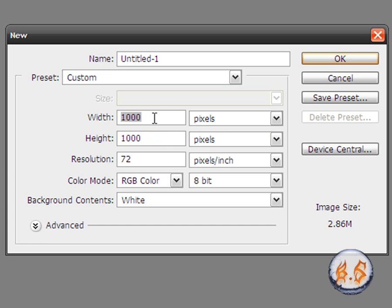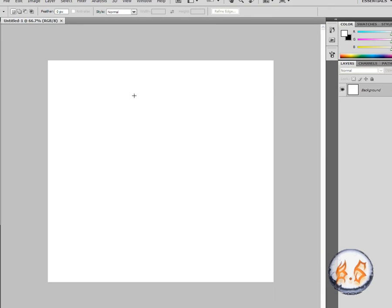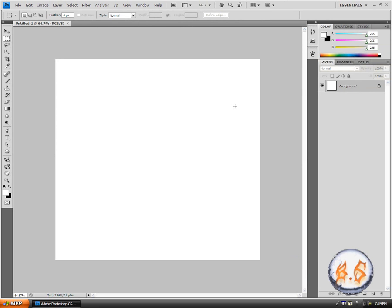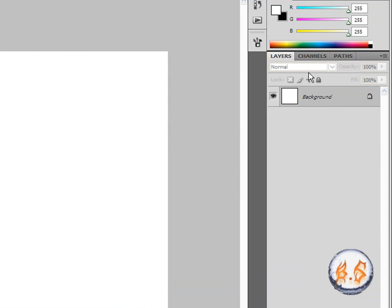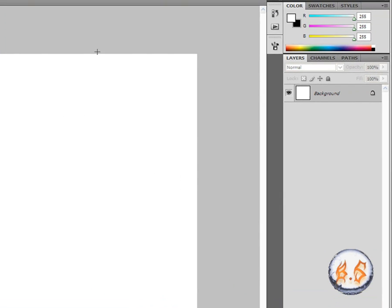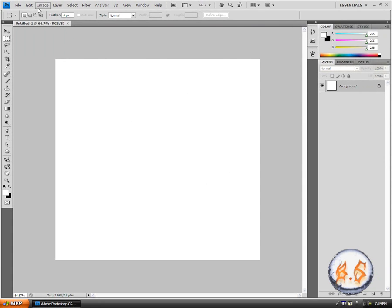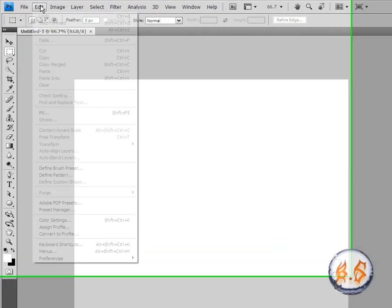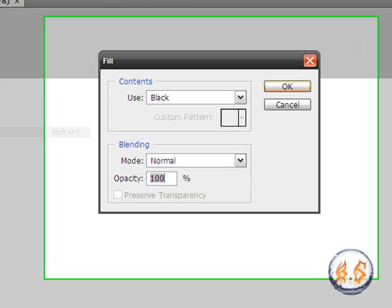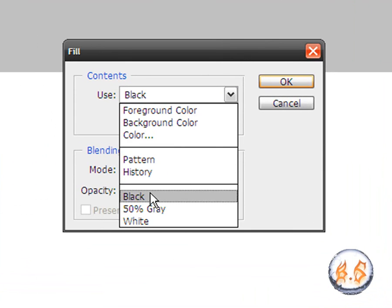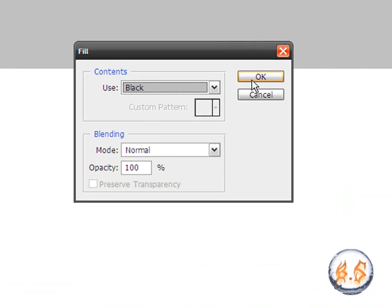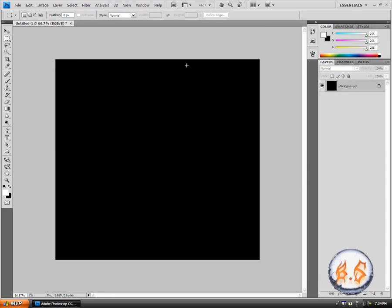What you want to do is make sure that this is black. So go to the layers tab and click the background layer. You're going to edit, fill, use black, and click OK.